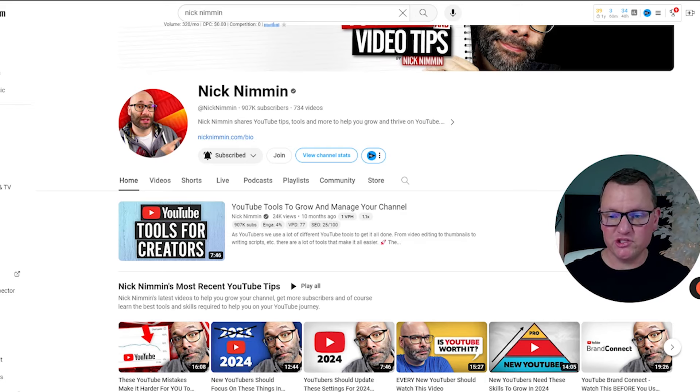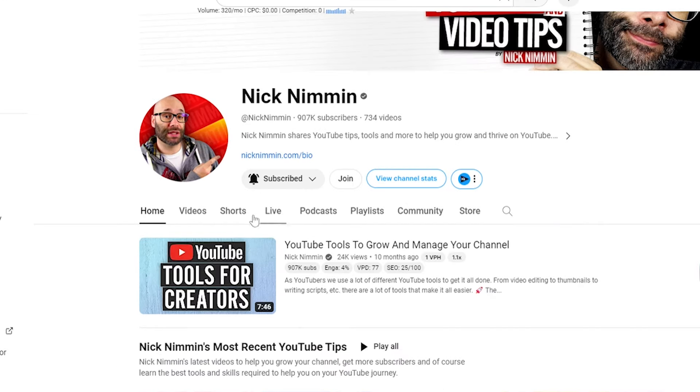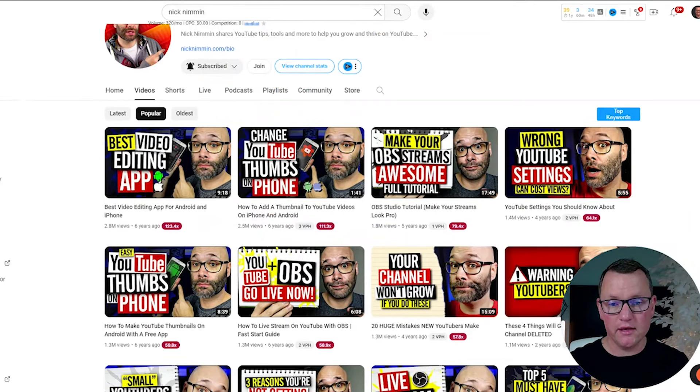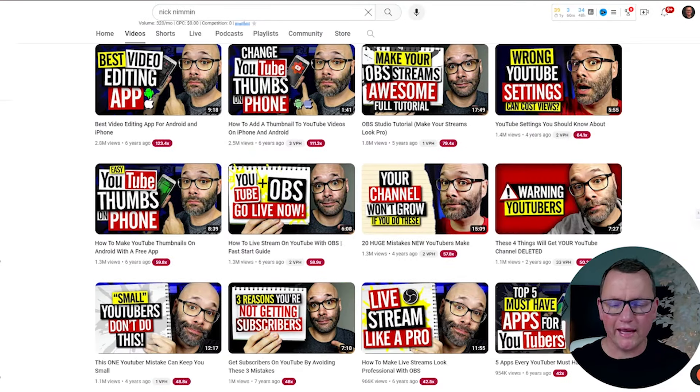We know that video ideas that worked really well for other channels are probably going to work for our channel as well. So one of my favorite ways to find content ideas that will get a lot of views is by looking at videos that already got a lot of views by other channels in my niche. We're going to look at Nick Nimmin's channel — there are a lot of great content ideas I can pull from. On his channel, we're going to come over to videos and click on popular. These are the videos that got the most views on Nick Nimmin's channel, so I can look at the different types of videos he's posting.